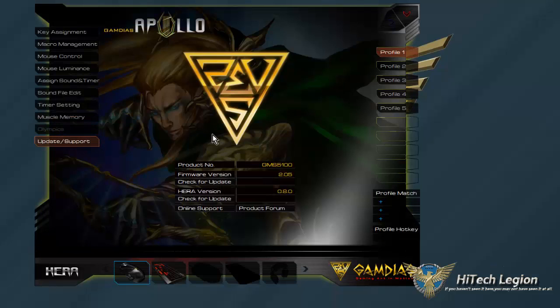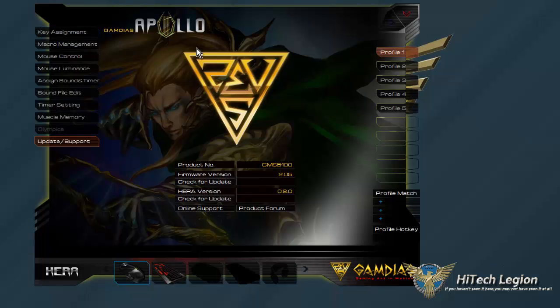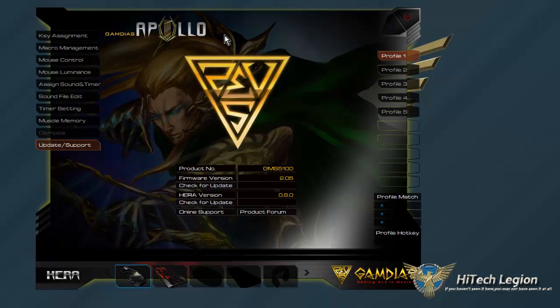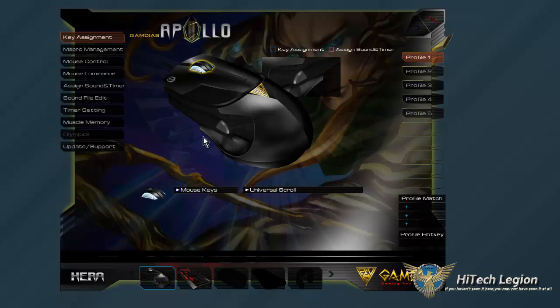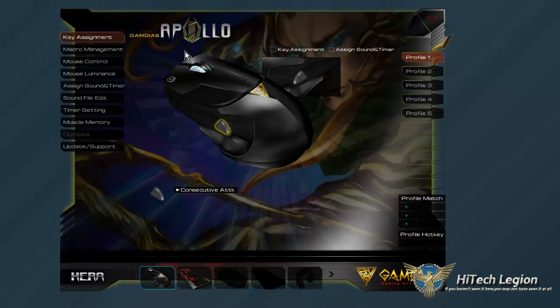And of course you can just go to their update and support section. So that is a quick look at some of the changes that can be made to the Gamdeus Apollo Optical Gaming Mouse.